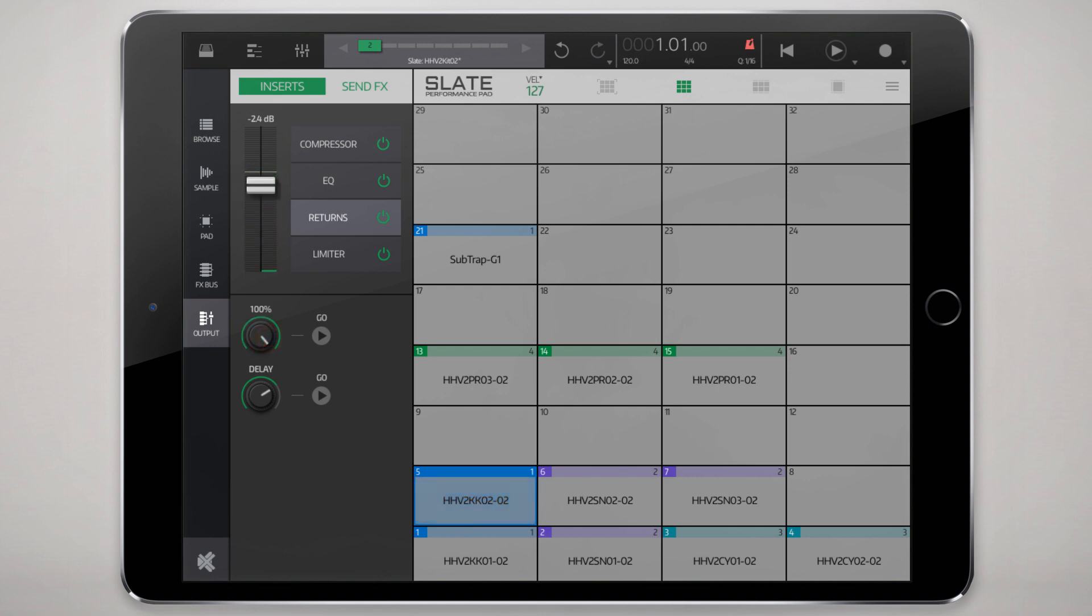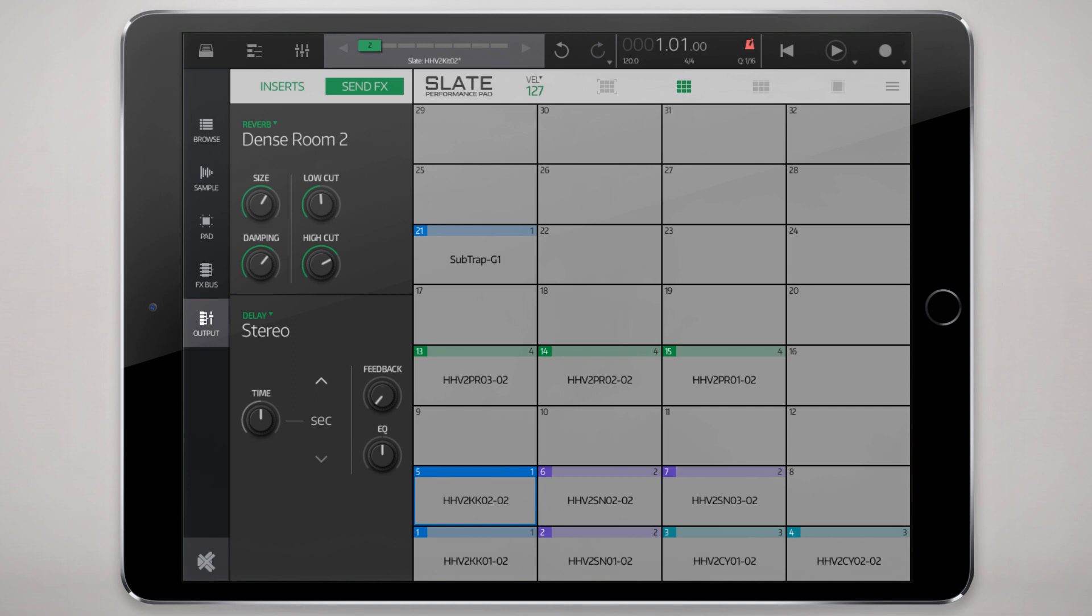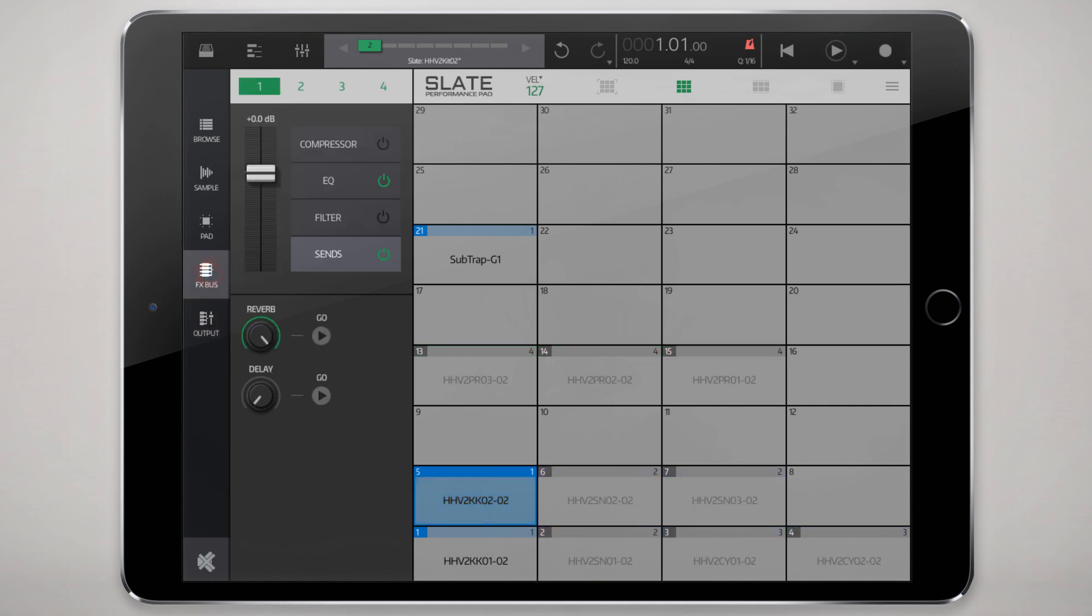This is kind of the global control for the sends. Jack that up all the way delay and reverb on this effects bus, effects bus one. We actually don't have any delay, we'll just put that in there.